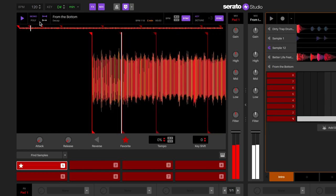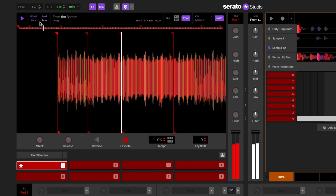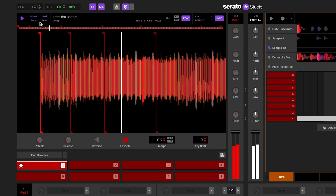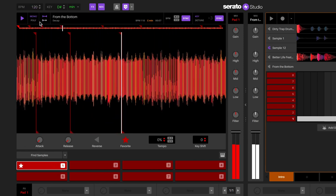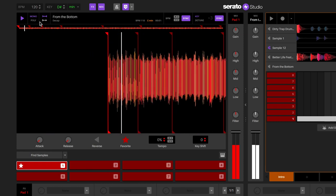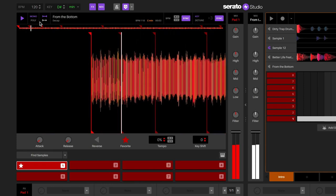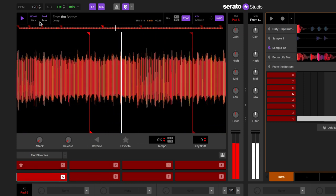For cue points, you can play them in mono or poly. In mono playback, you will only be able to play one cue point at a time. As soon as you play another cue point, the first cue point will be cut off.